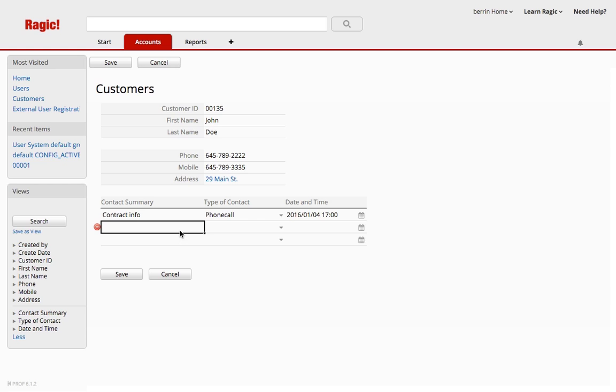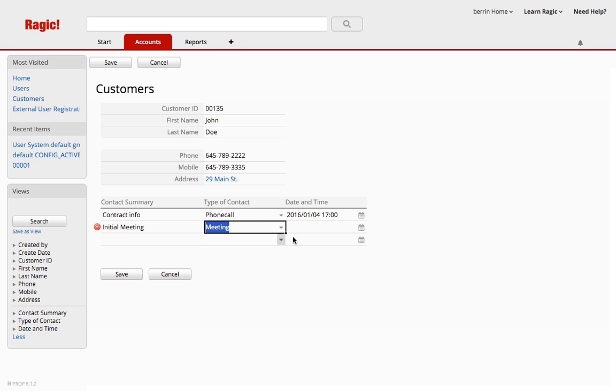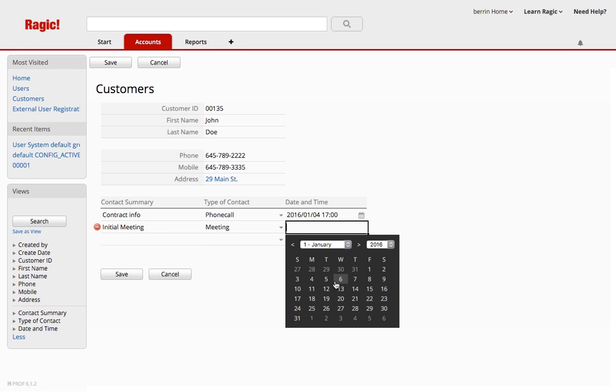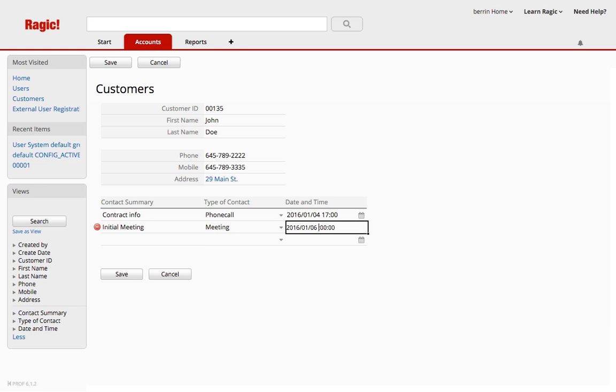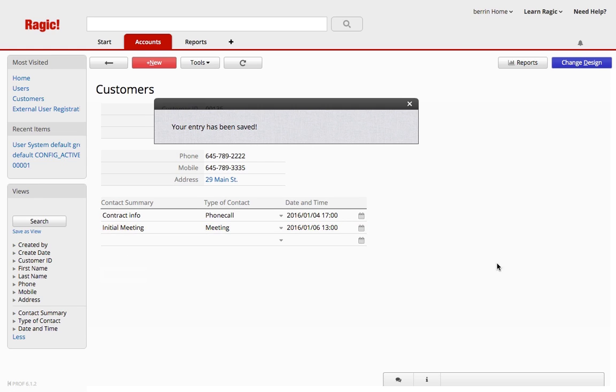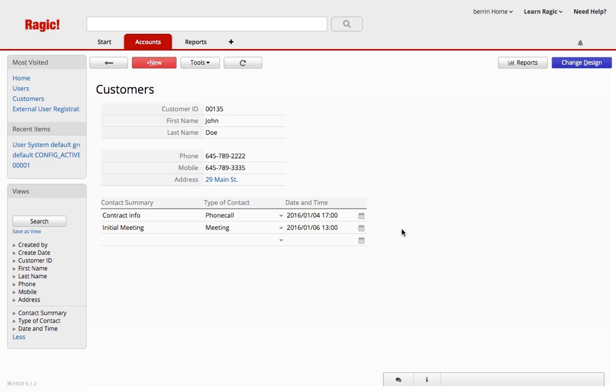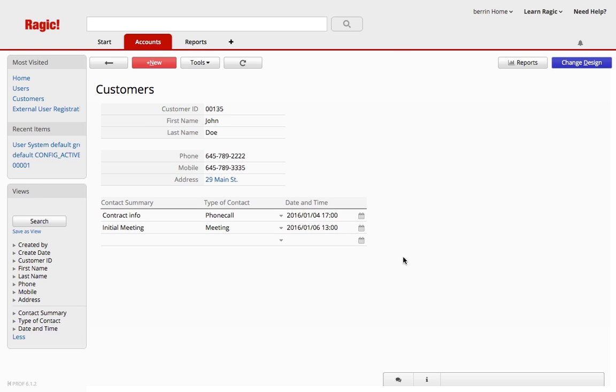And then let's say we had a meeting, initial meeting as a meeting on the 6th, let's say 1 p.m. And that's how you enter values into a subtable.